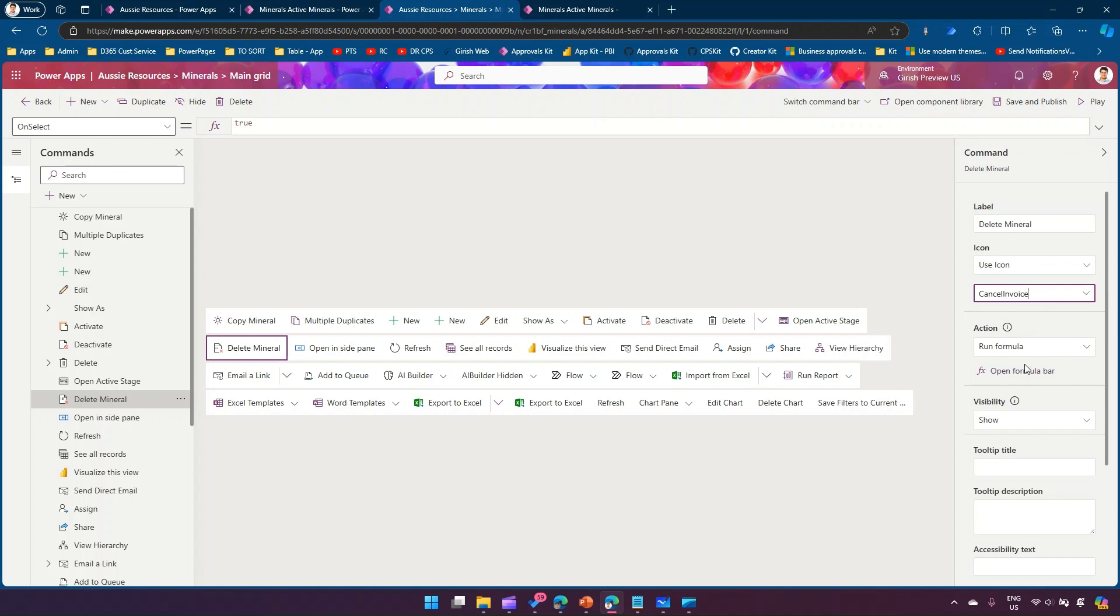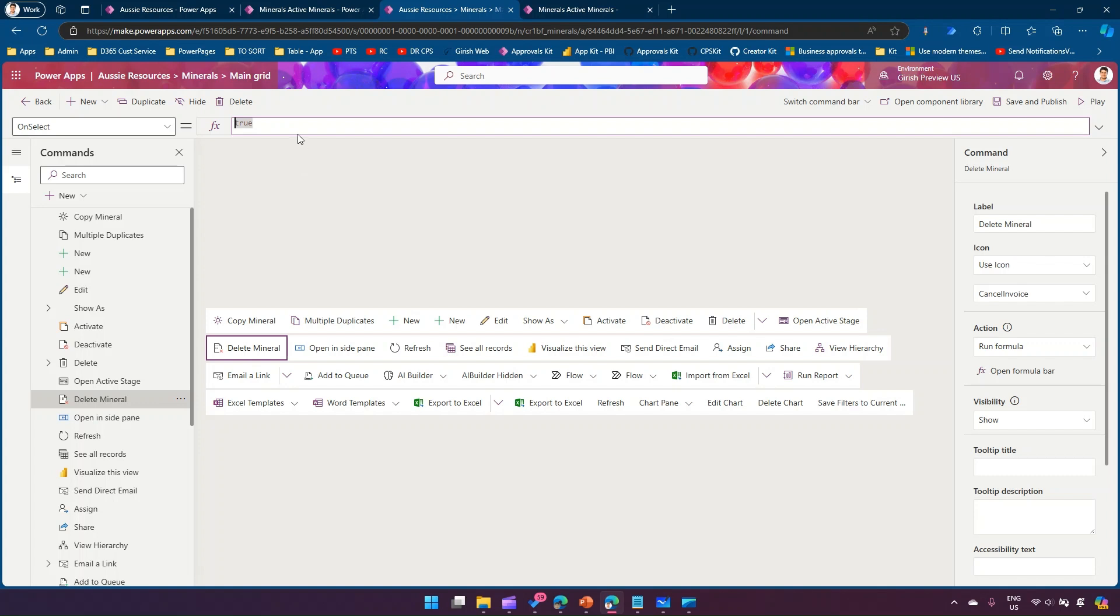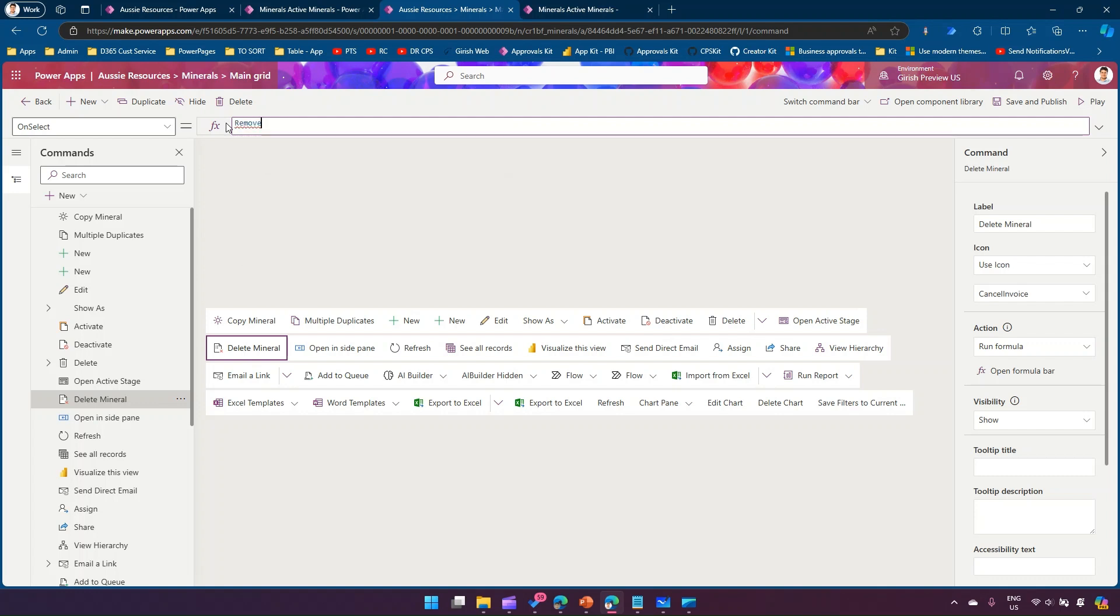Now in action run formula I need to click on open formula bar. The action we're going to do is multiple actions. In order to delete a record there is a command in Power FX called remove.